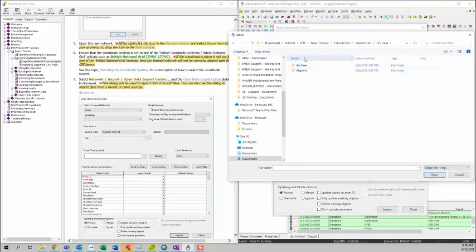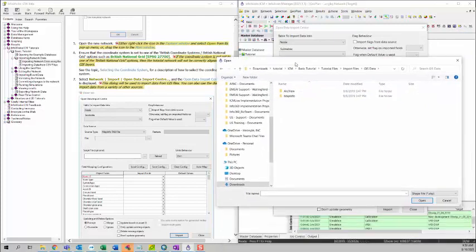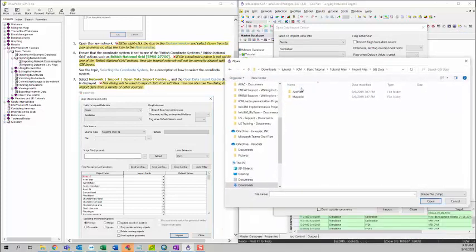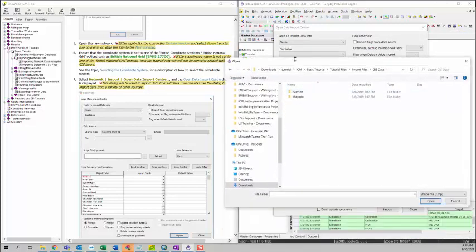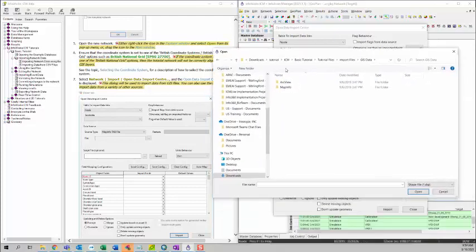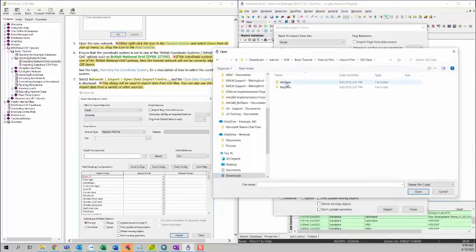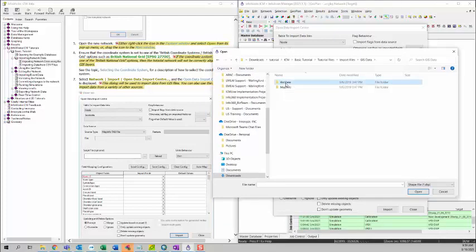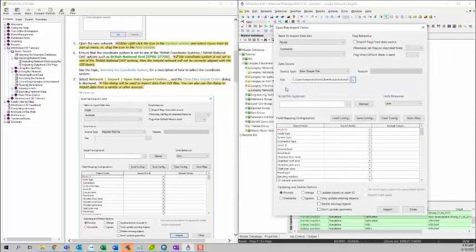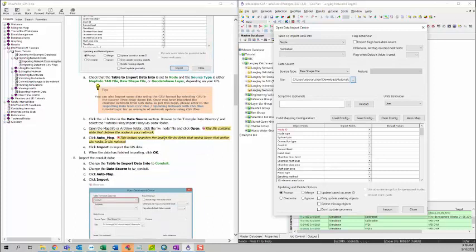Based on what data source you selected, you can select either ArcView for shape file, or Map Info for Map Info tab file. Since I selected raw shape file, I can click on the ArcView to select the shape file I want. Here I can select IW node shape, raw shape file, to select the shape file.